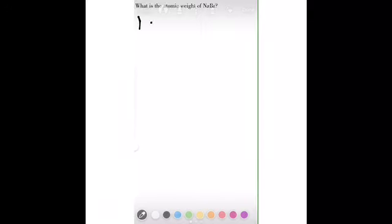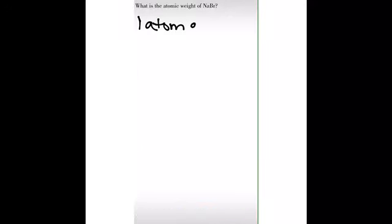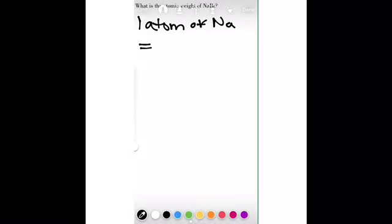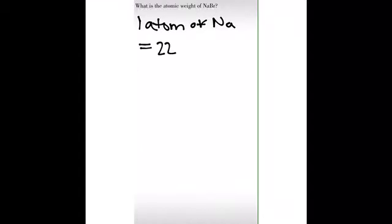What is the atomic weight of sodium bromide? We have one atom of sodium, which is equal to 22.99 grams per mole.